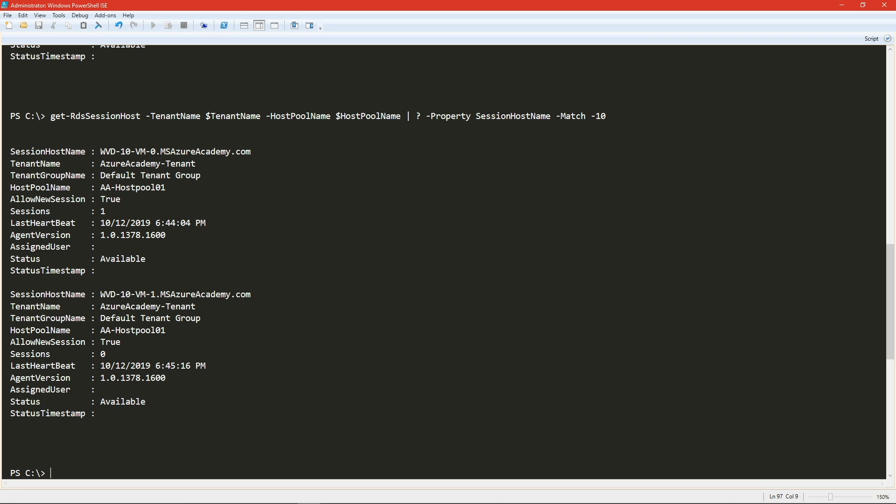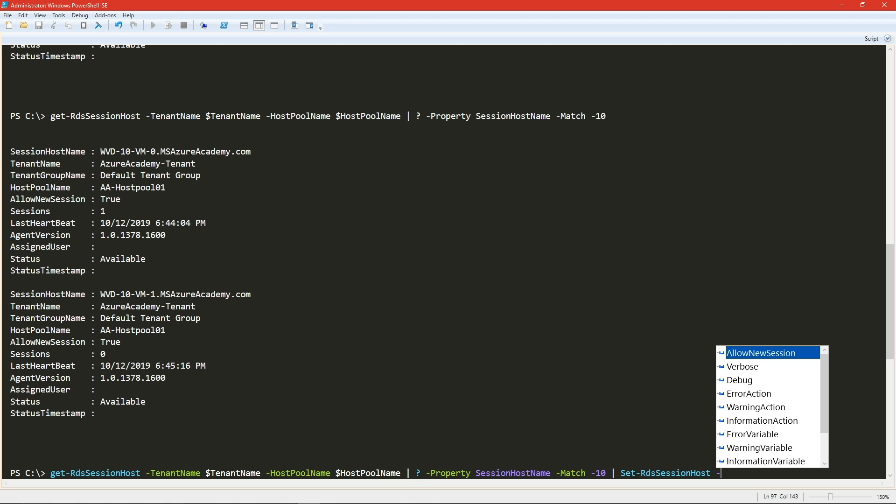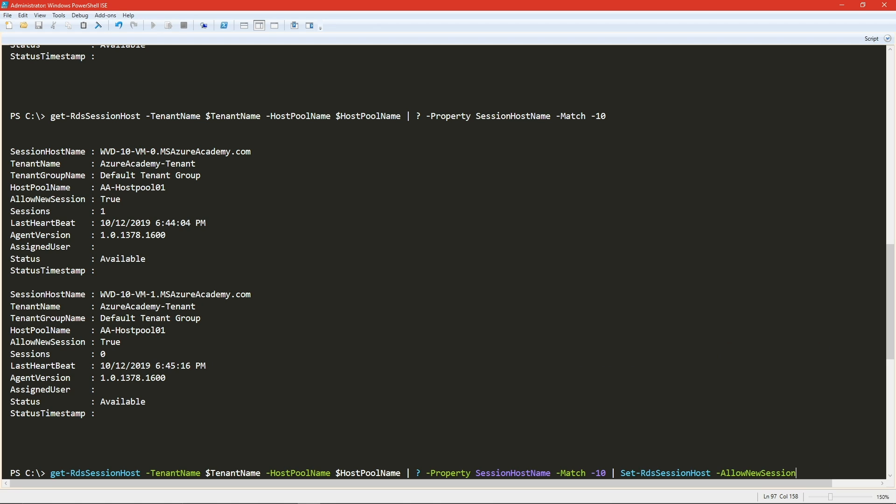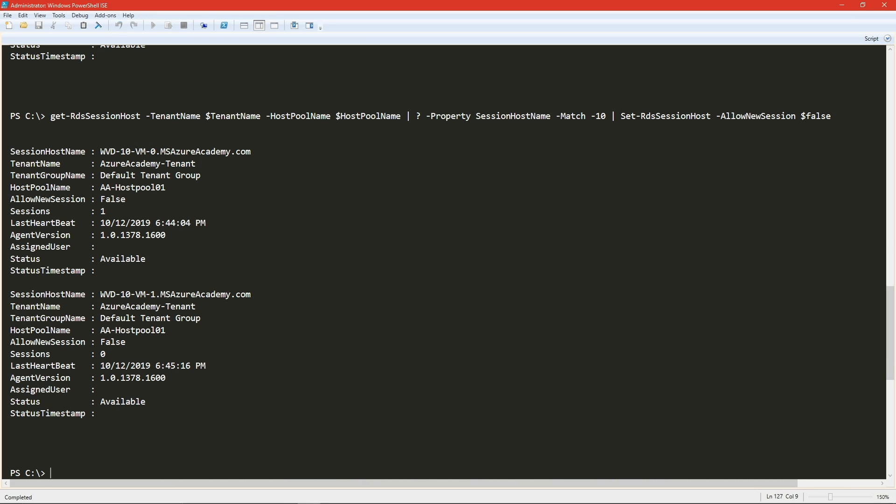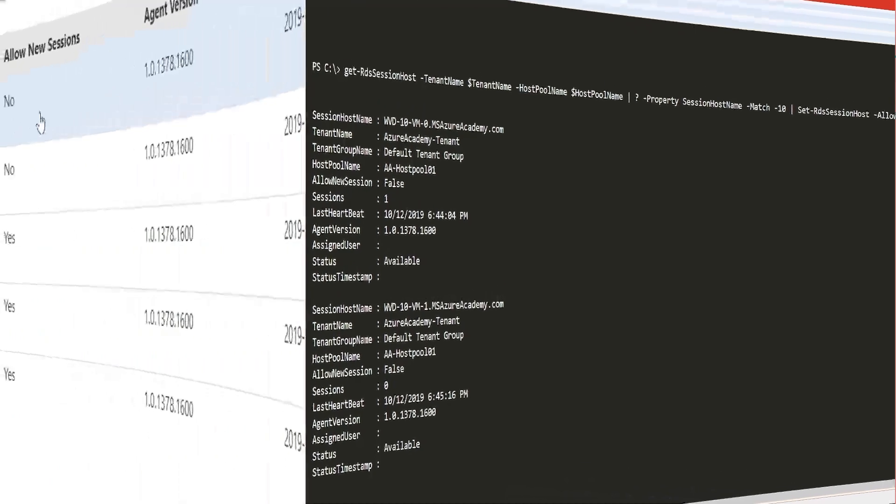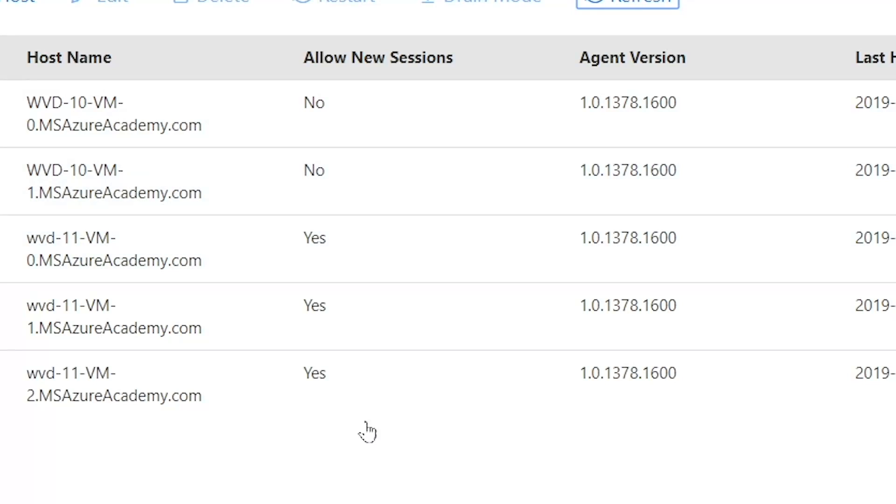So now we need to change their allow sessions from true to false. So then we can add another pipe to that and do a set RDS session. Then we add the flag for allow new sessions is false. And we enter that. And we can see that those have now been set to false. We can see that inside the web management portal as well. So now these two hosts are no longer allowing new sessions.